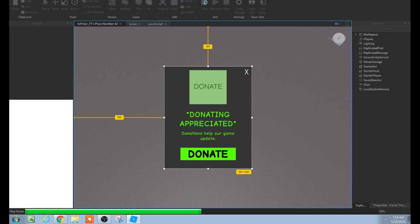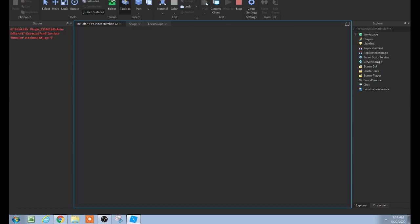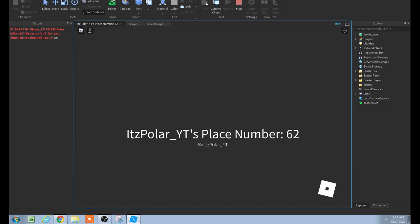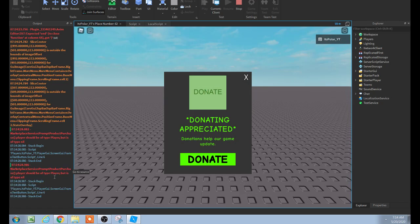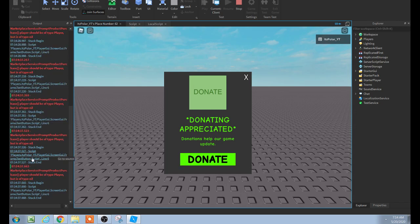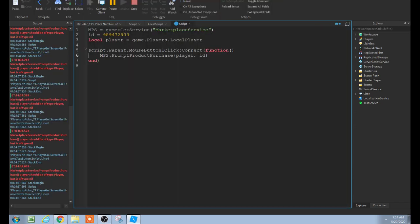Play by pressing F5 or clicking Play in the menu bar. Hopefully when you click the donate button, the developer product purchase screen will come up. Unfortunately it didn't work — there's always problems. The output says there's a problem — it looks like it's a player-related error.